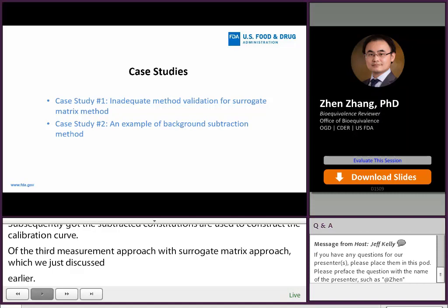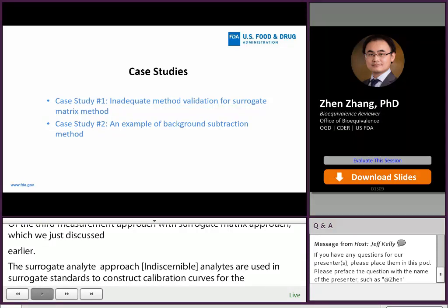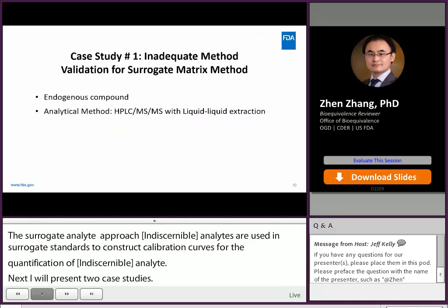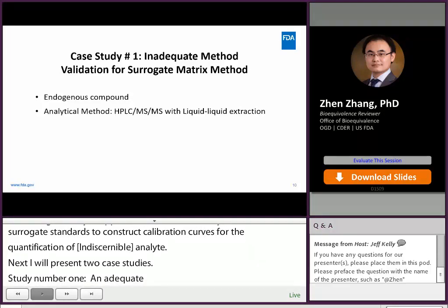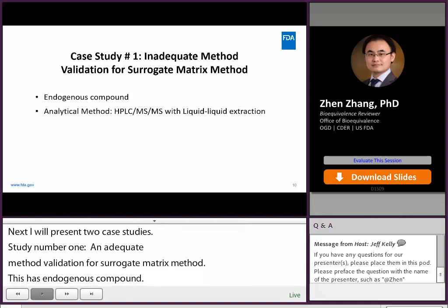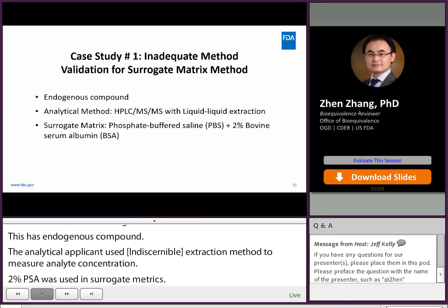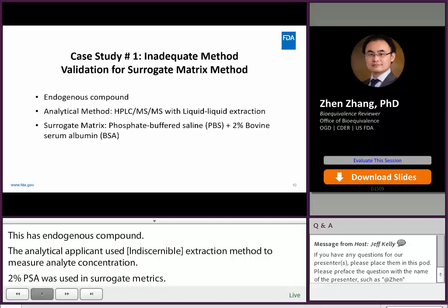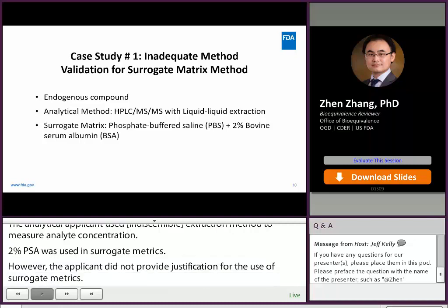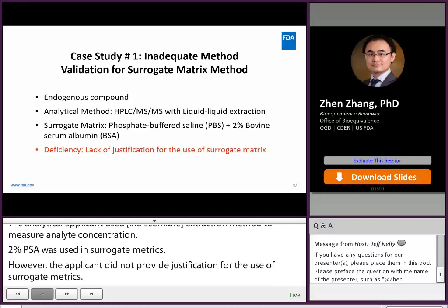Case study number one: inadequate method validation for a surrogate matrix method. This drug product has an endogenous compound. The applicant used HPLC-MS/MS with liquid-liquid extraction to measure analyte concentration. PBS and 2% BSA was used as surrogate matrix. However, the applicant did not provide justification for the use of surrogate matrix. For all in-house ANDAs of the same drug product, this was the only ANDA using surrogate matrix; all others used stripped human plasma. The applicant was asked to provide justification.